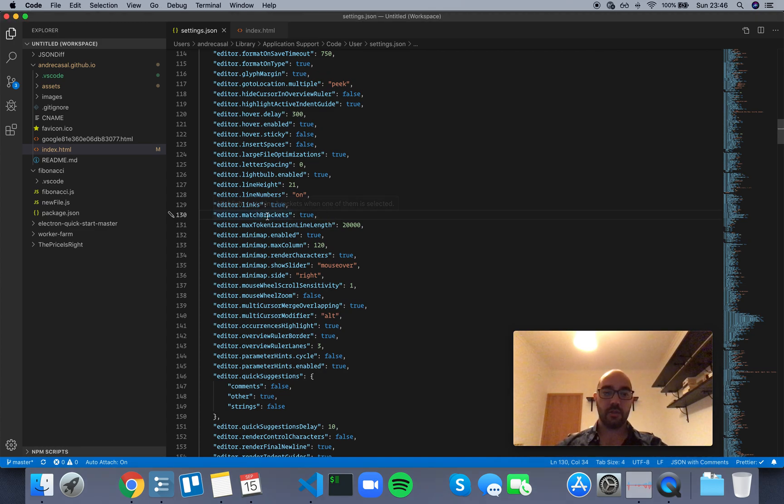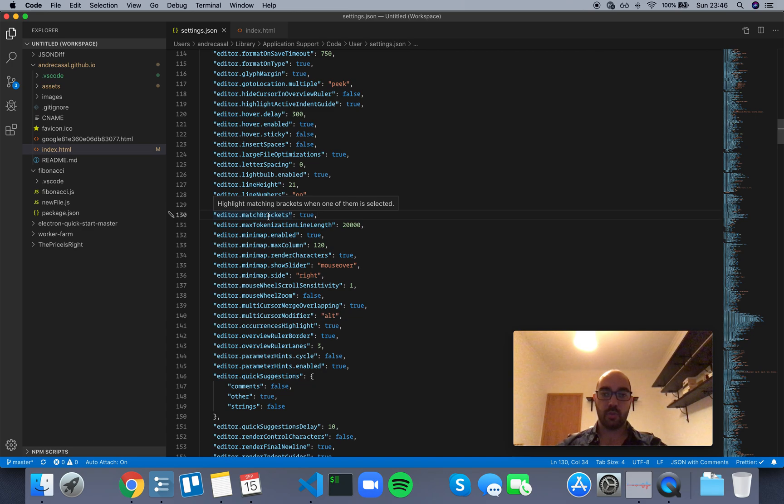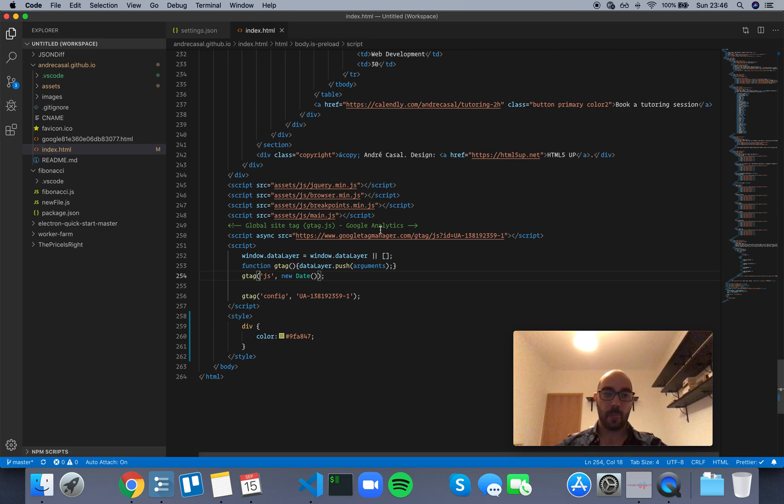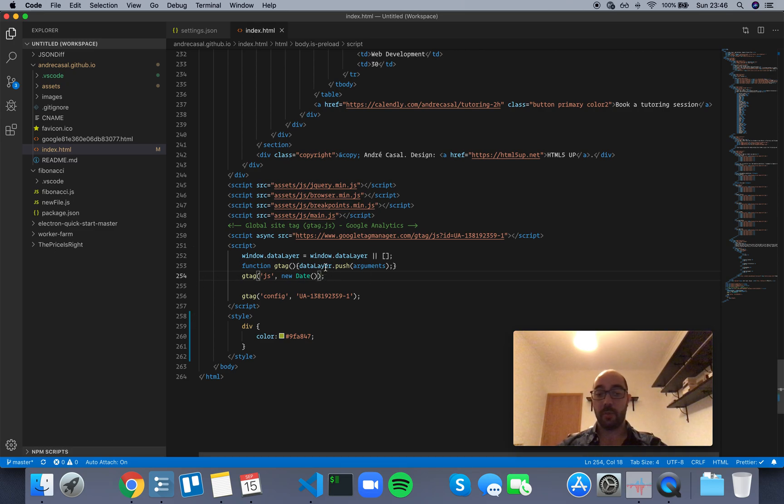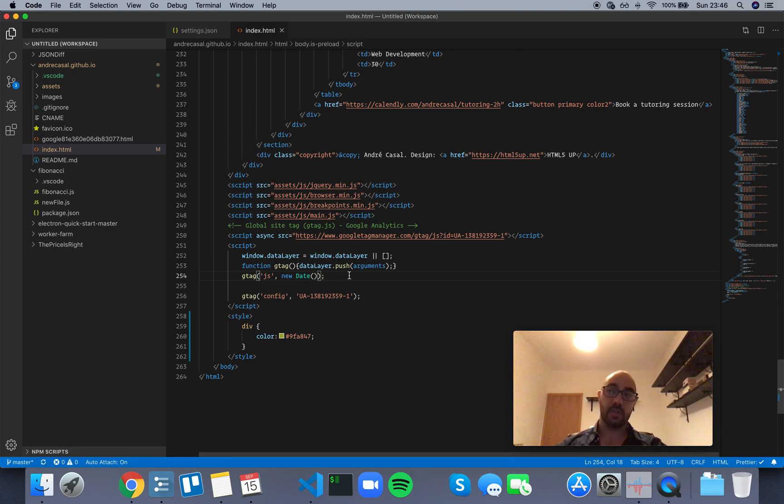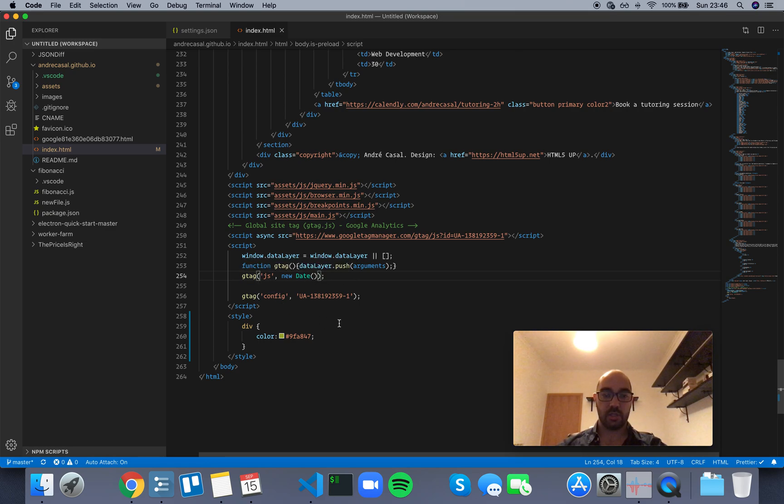Okay, so 'editor match brackets' highlights matching brackets when one of them is selected. Let me show you what that looks like. By the way, by brackets they actually mean brackets, square brackets, and parentheses. So if we have this parenthesis with our cursor to the left or to the right of it, it will select the opposing one.